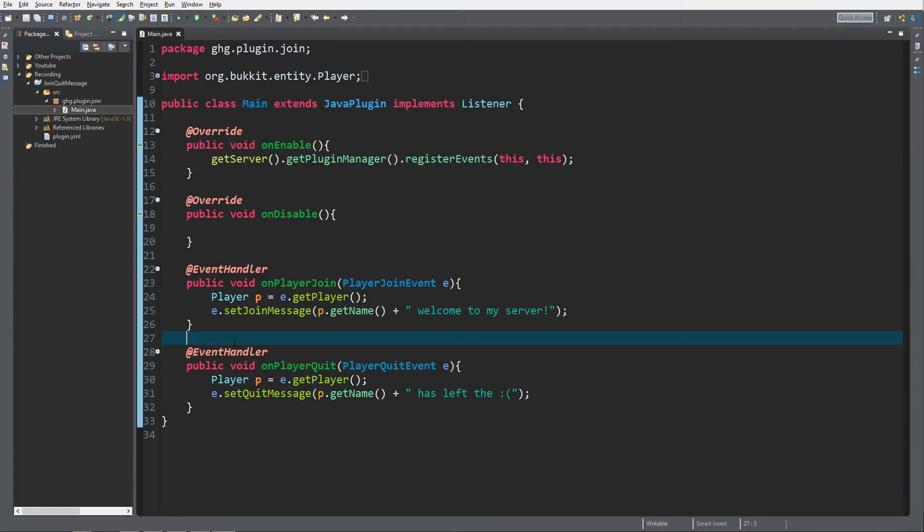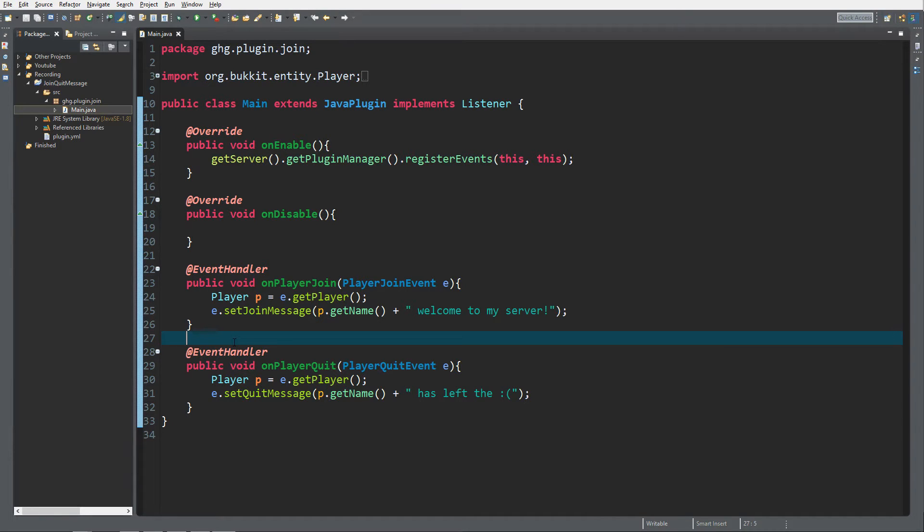We're now inside Eclipse, inside a project that we made last Monday, last episode. The custom join and quit message. And yeah we're gonna fix the color guys, it really needs fixing.